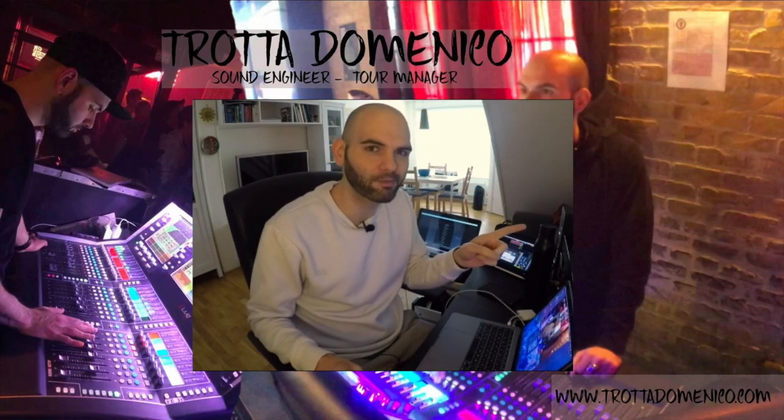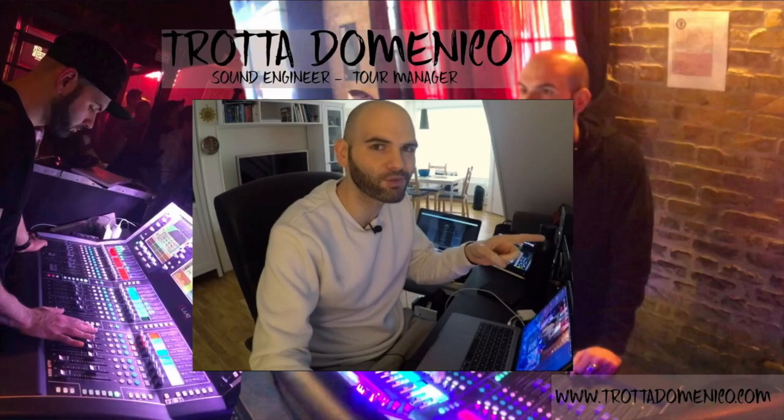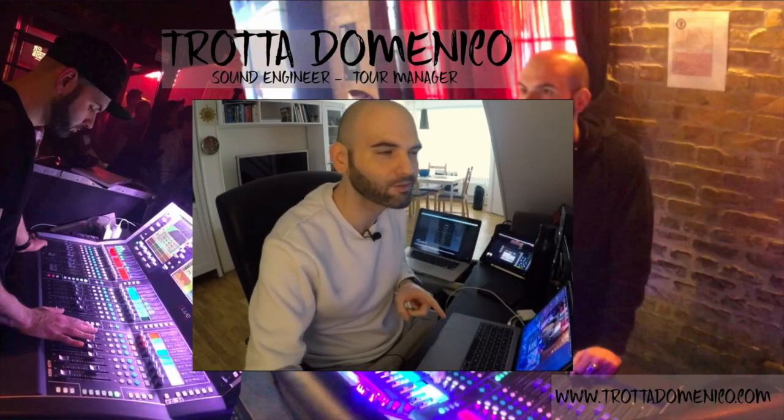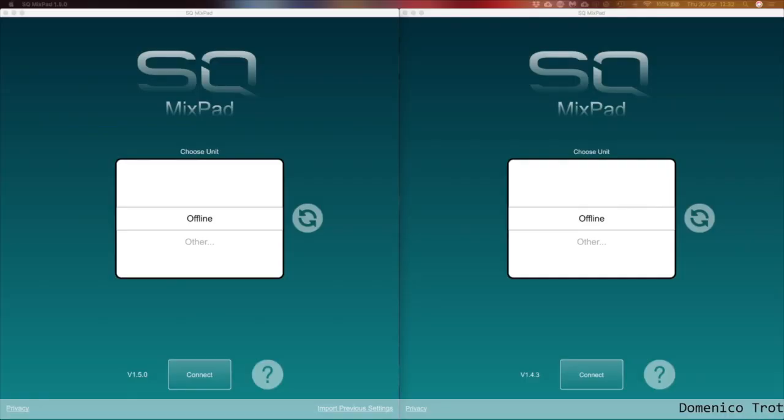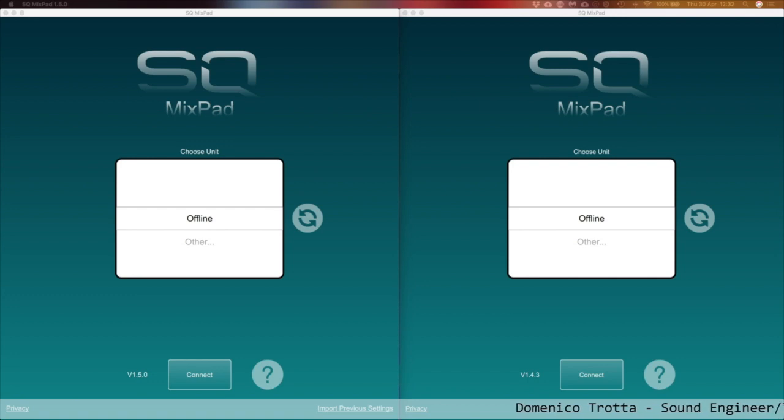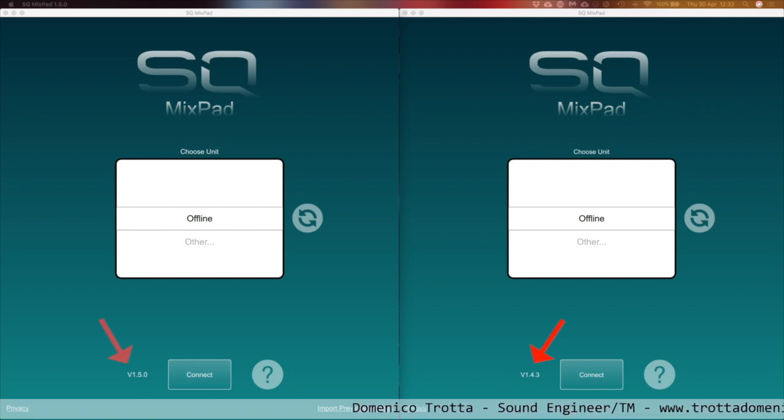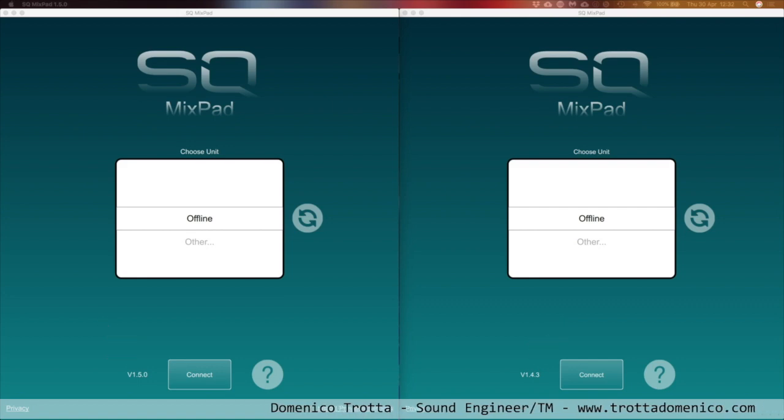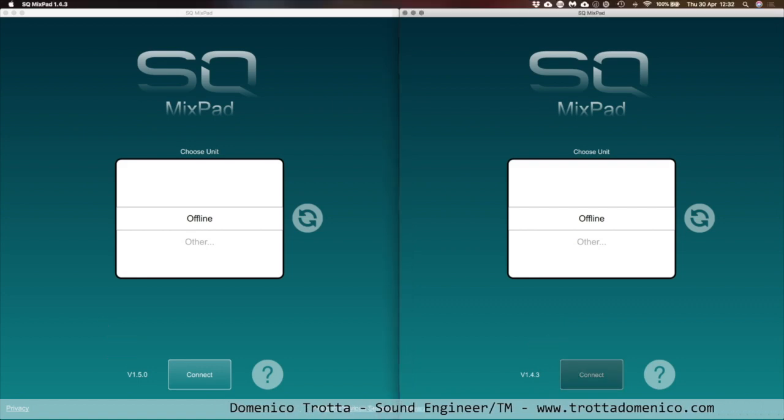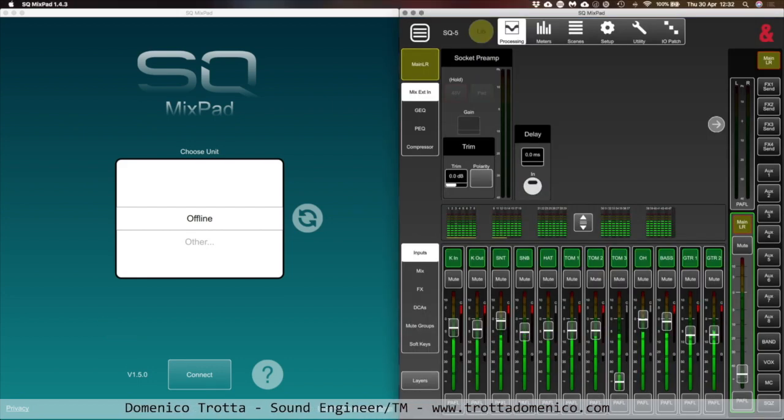If we jump on my laptop, I'm gonna show you what I'm talking about. Here as you can see, just to make sure everyone understands, this is the old version, the 1.43, and this is the new one, 1.5. So if I'm gonna connect on the old one, what you're gonna see here is one of my show files.